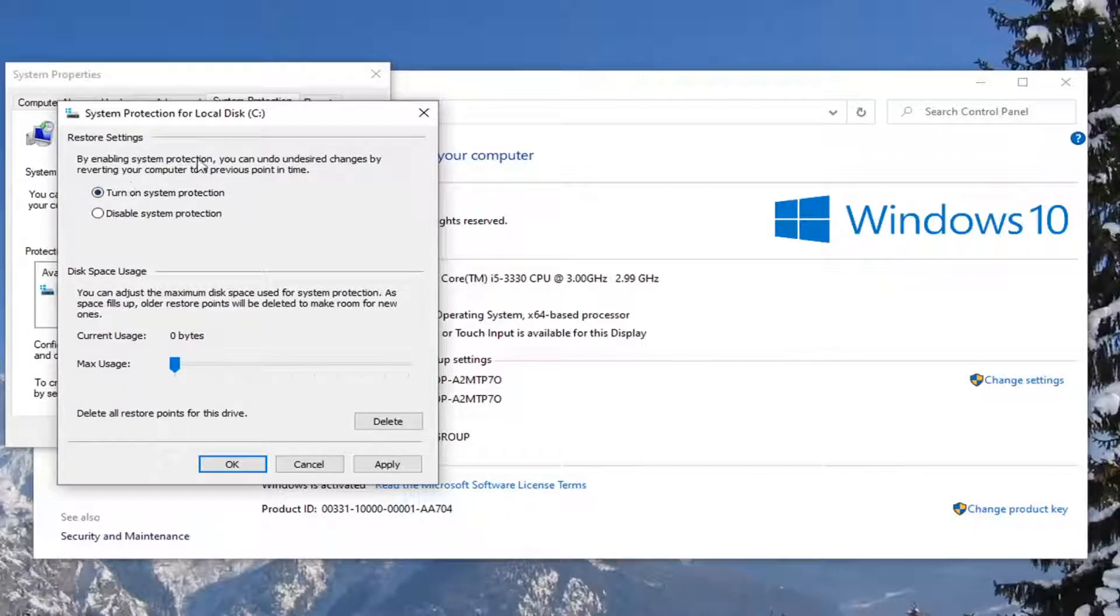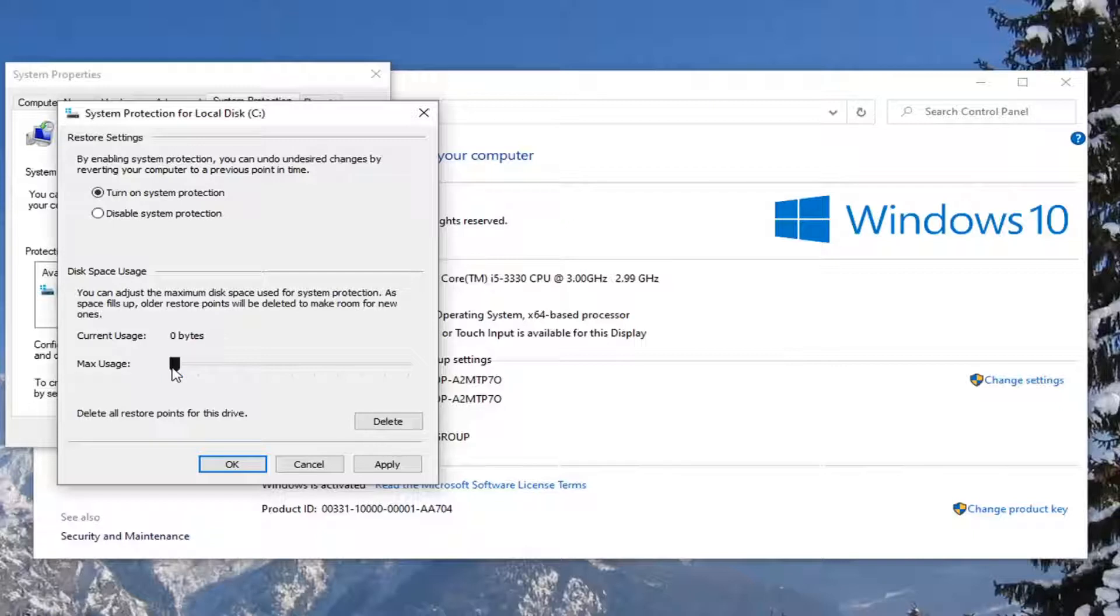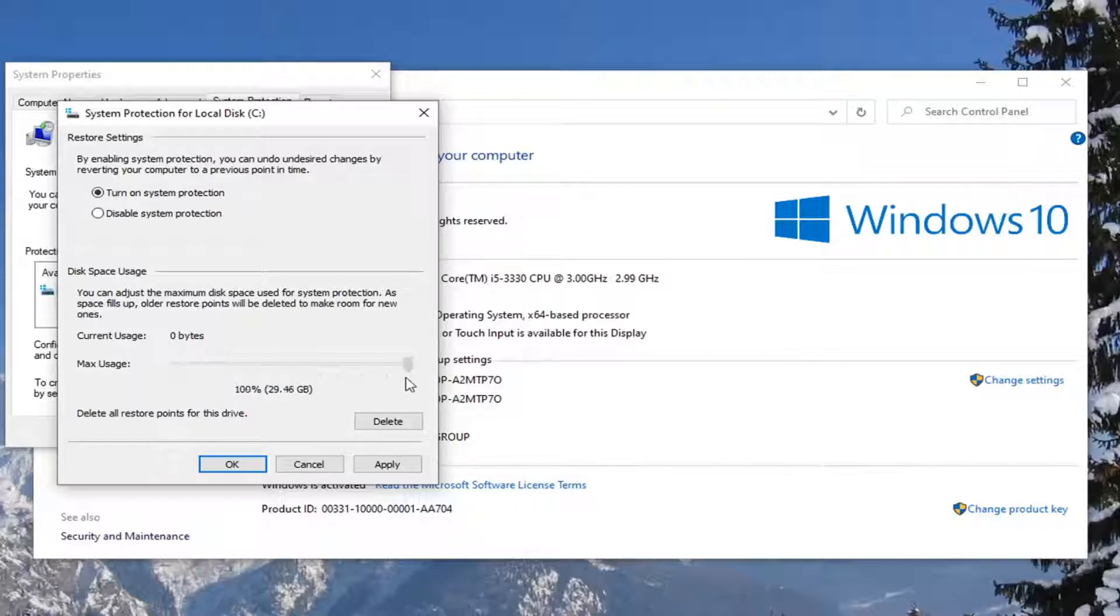By enabling System Protection, you can undo undesired changes by reverting your computer to a previous point in time. For disk space usage, you can scroll this over as far to the right as you'd like. Just be mindful that 100% means 100% of your hard drive size.